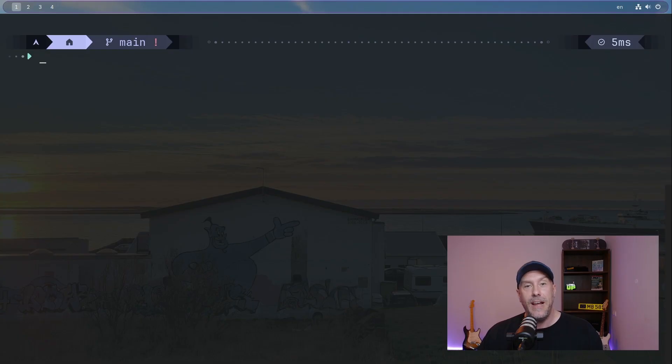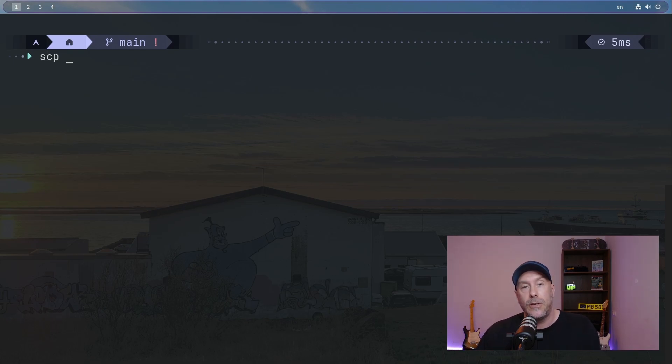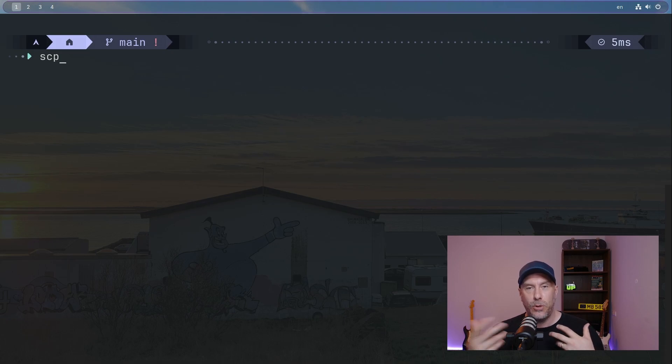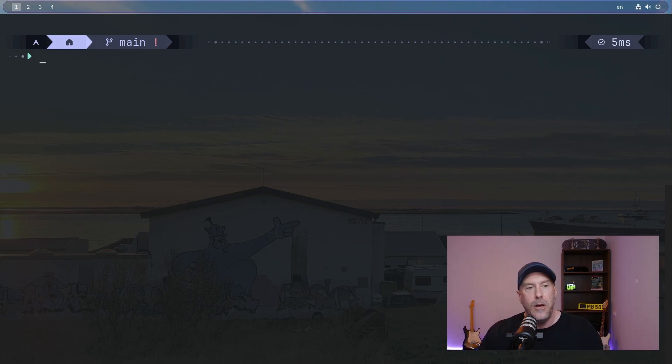So let's begin. The command that we're going to be using is SCP, which stands for Secure Copy. And it uses the SSH protocol in the background to move stuff around magically in the ether.